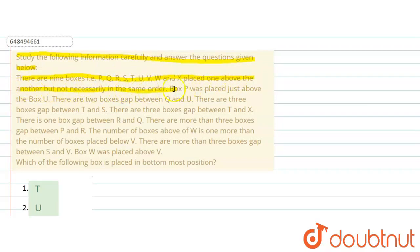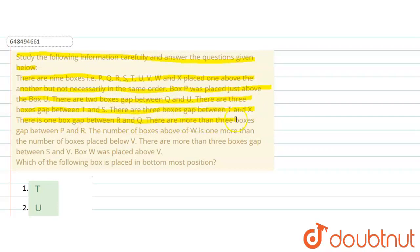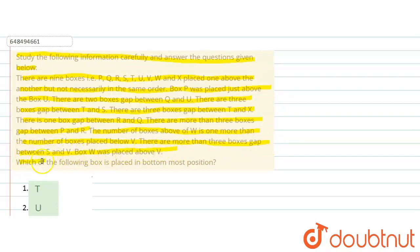Box P was placed just above box U. There are 2 boxes gap between Q and U. There are 3 boxes gap between T and S. There is 1 box gap between R and Q. There are more than 3 boxes gap between T and R. The number of boxes above W is 1 more than the number of boxes placed below V.